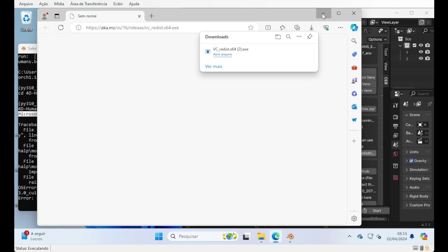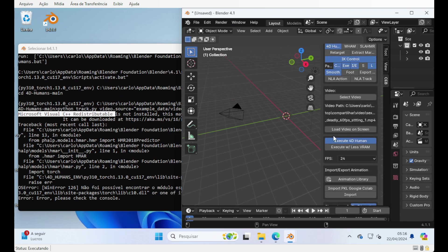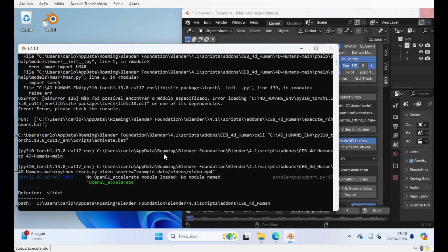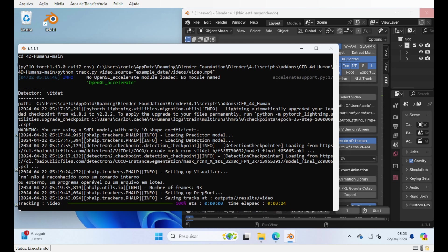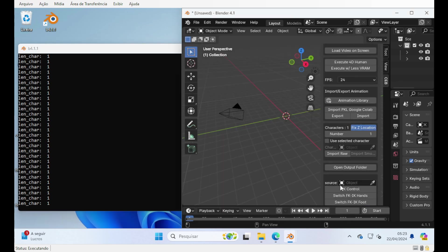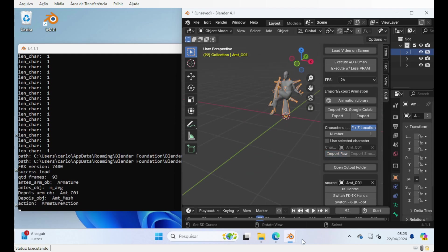Now if you go back and run it again, it should work. Remember, if you have less than 16 GB of VRAM — GPU RAM — use the 'Execute with less VRAM' option. You can see that now it's starting to process. And now you can load the animation using Import RAW, and here you have it. Let's play — it's just a simple example.